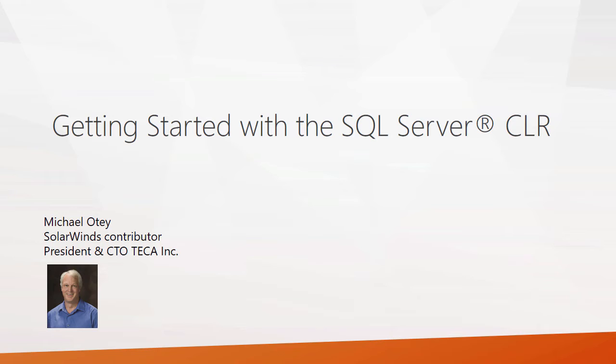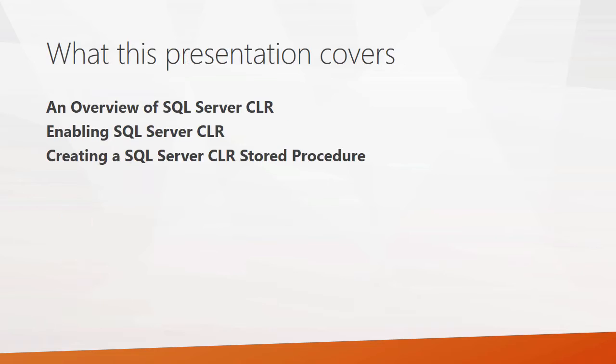In this presentation, I'm going to talk about getting started with the SQL Server CLR. CLR is short for Common Language Runtime, and it's essentially the integration of the .NET framework with the SQL Server relational database engine. In this presentation, I'll give you an overview of what the SQL Server is all about and some of the advantages that it brings.